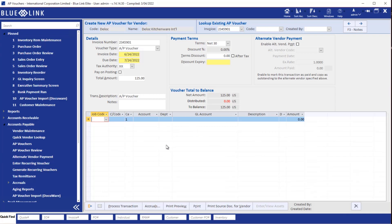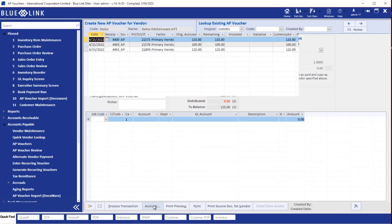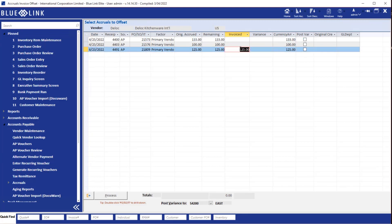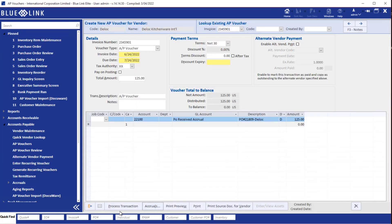Then we can simply finish accounting for the detail section of the voucher. In this case it was an accrual from a purchase order that was received, so we'll simply offset it as appropriate and then go ahead and post our transaction.